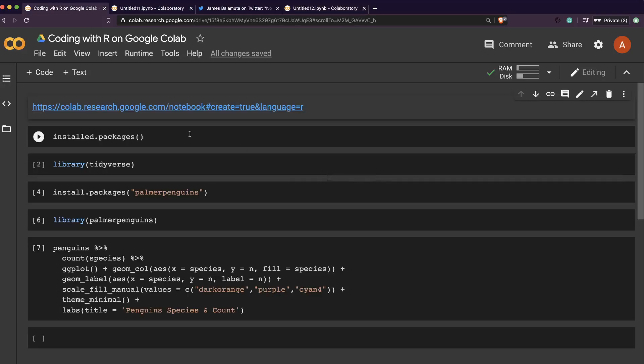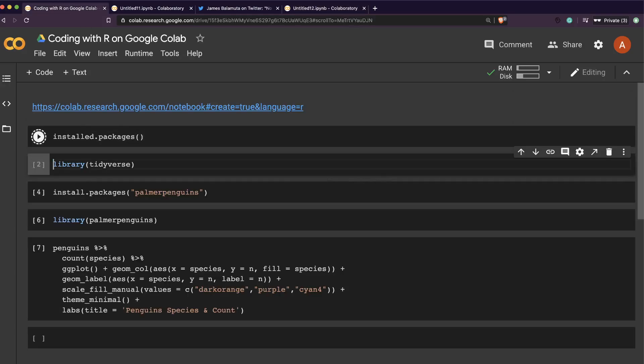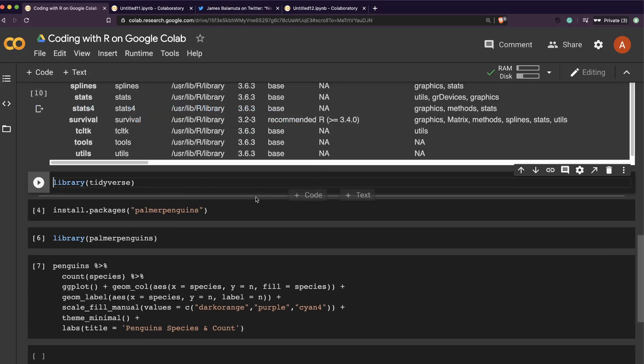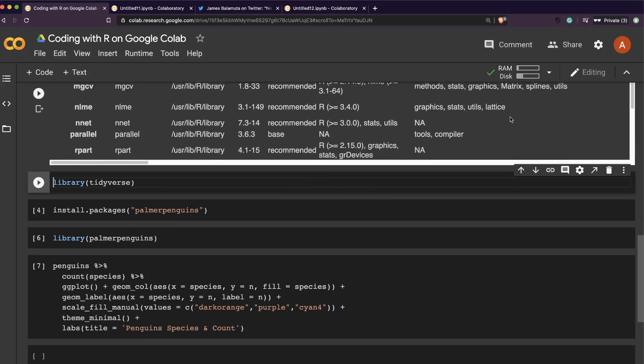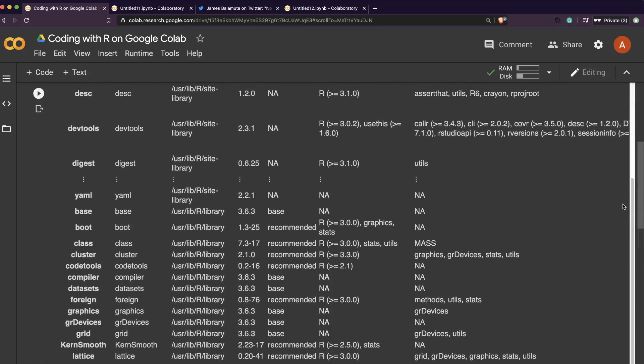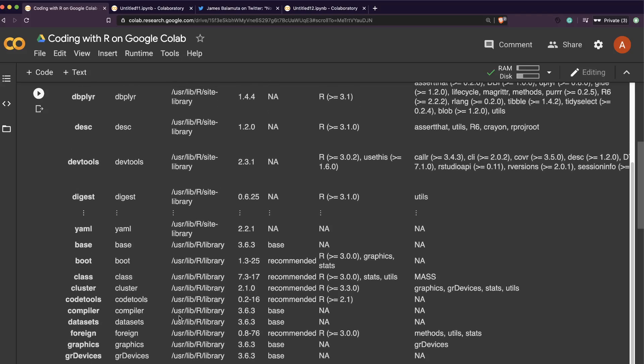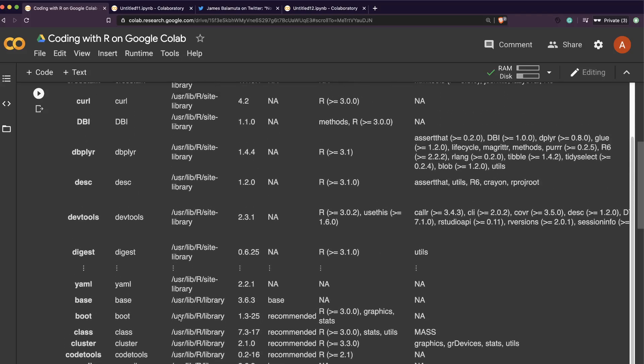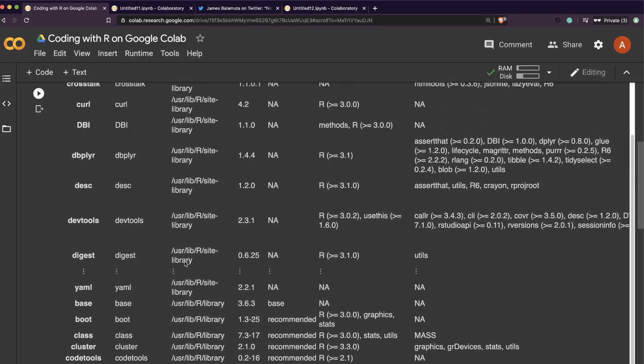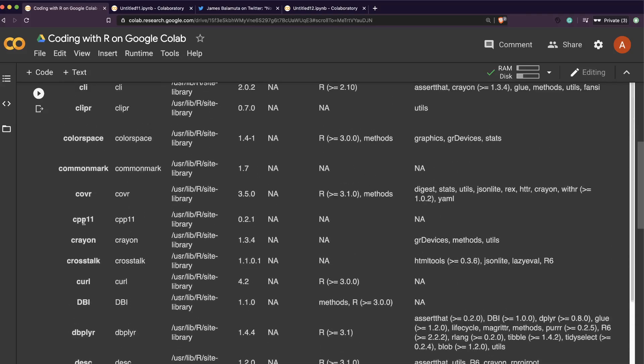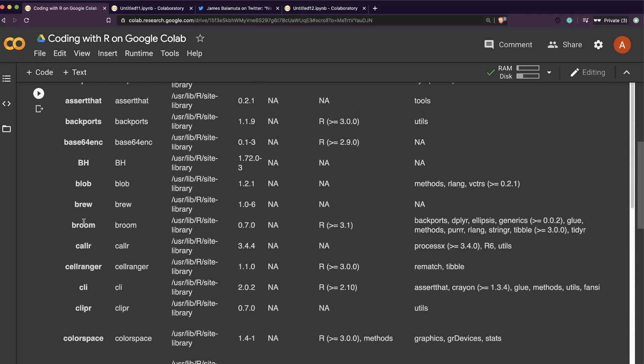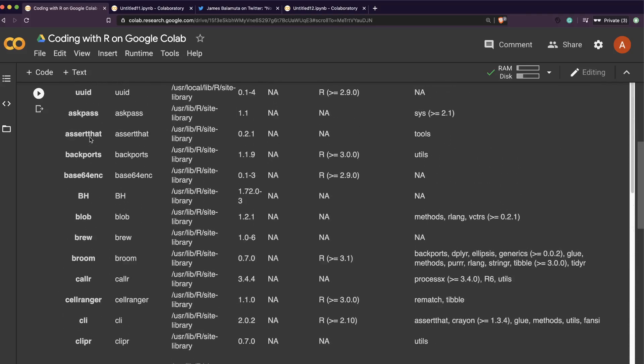It's a ton of packages which is again a good thing because you don't have to really do it yourself. So this is what makes me still wonder if it is really meant to be for public or it is not. So you have got dev tools, you have got broom, I saw broom somewhere. So you have broom, you have got a lot of packages.